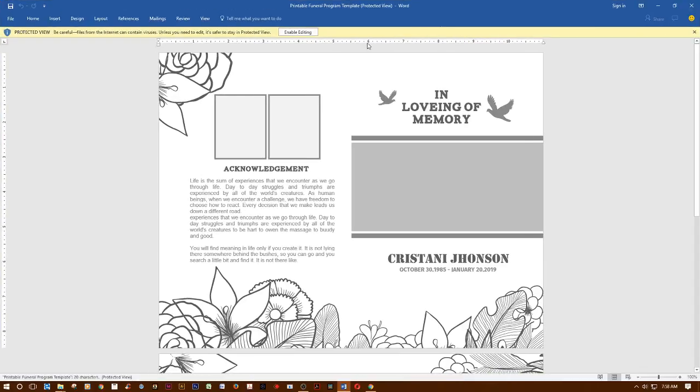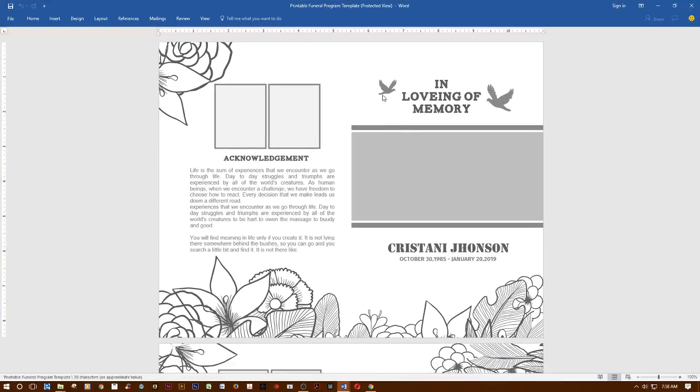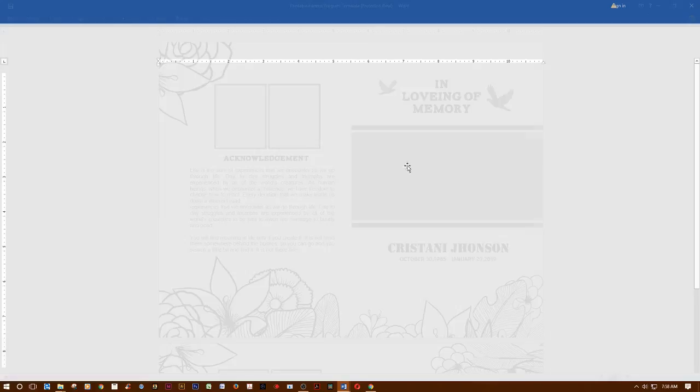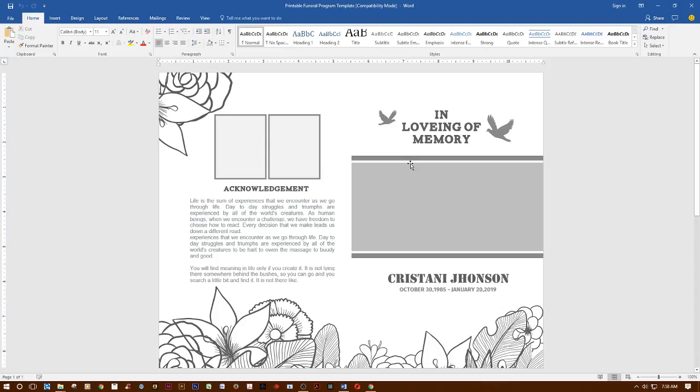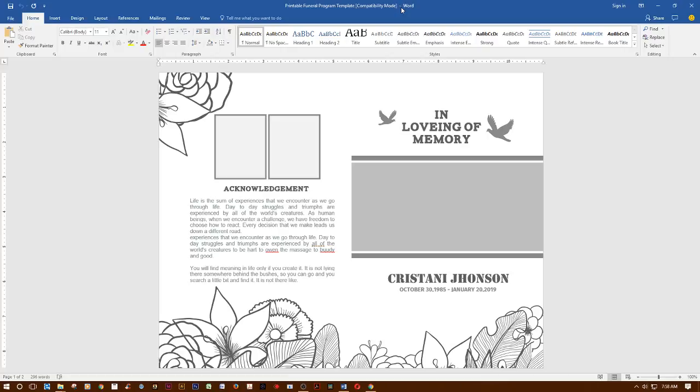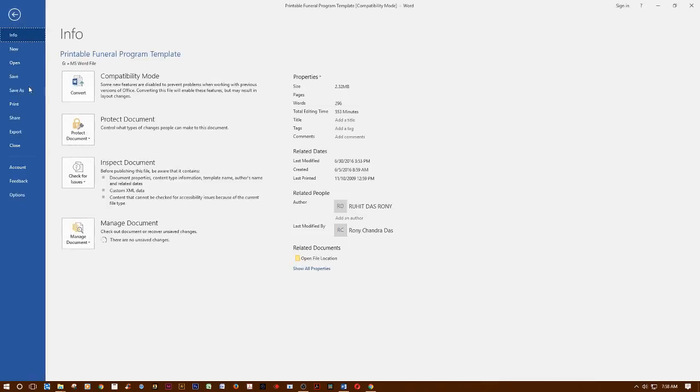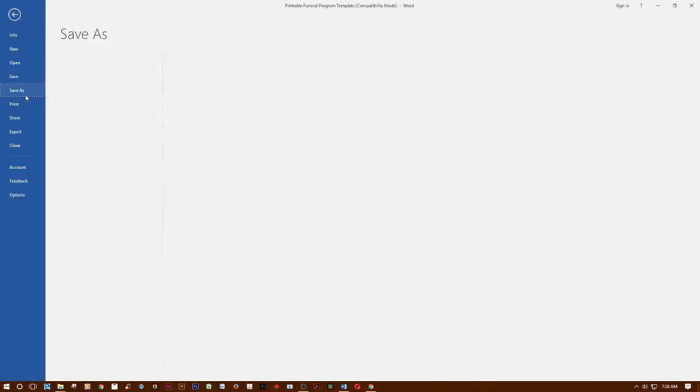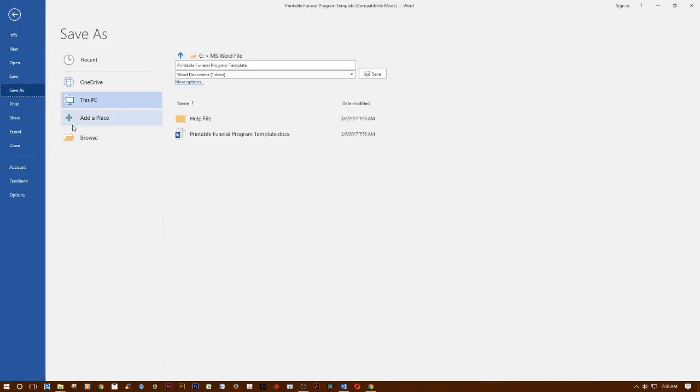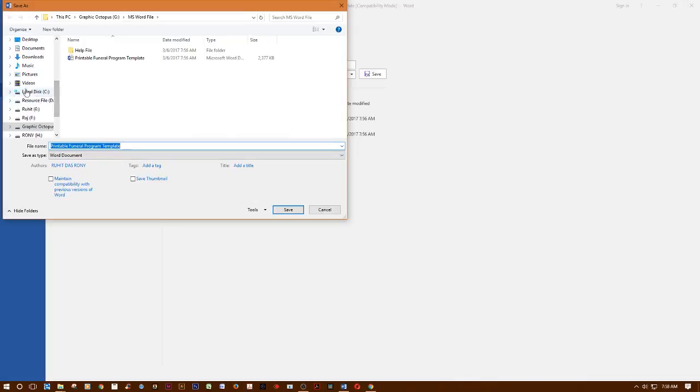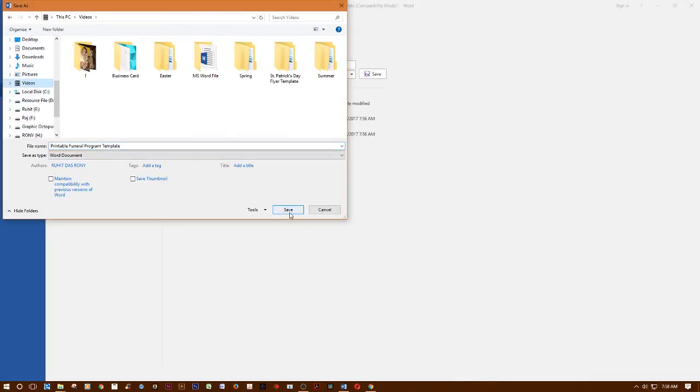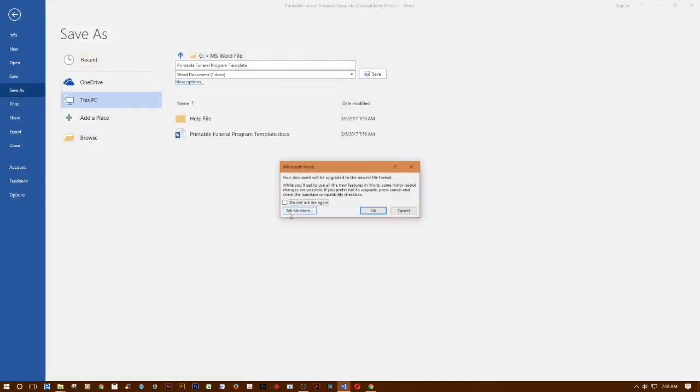Now click Enable Editing. Sorry for my English, I'm just learning. Right now you can see Compatibility Mode. This template was created in Windows MS Office 2007, so you must use an updated version. Go to File, click Save As, then click Browse, select your location, and click Save.